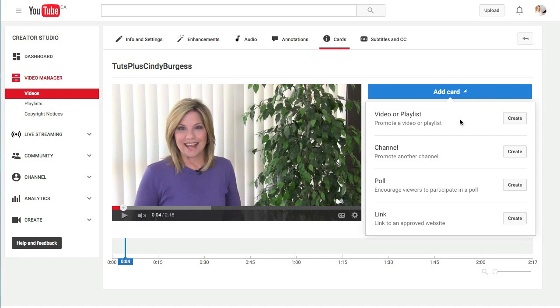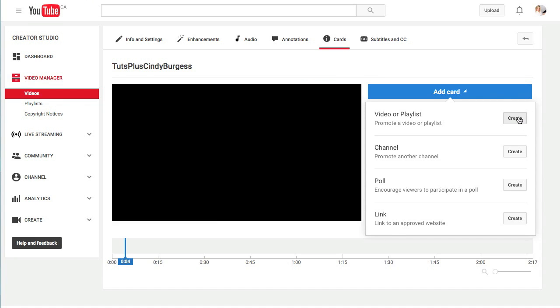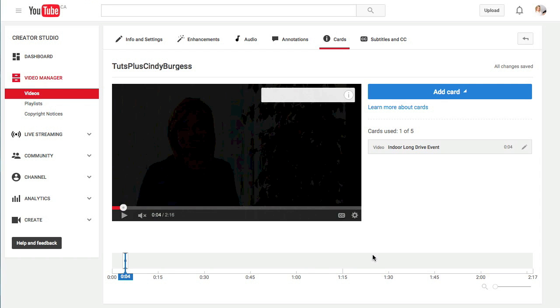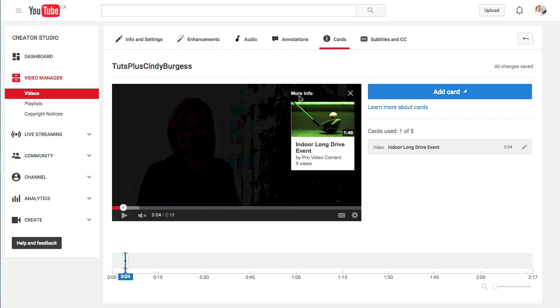Okay, this will let you add a card that links to another video or playlist on your own channel or on someone else's YouTube channel. Simply click create, select the video you want to link to, and create card. As you can see a teaser will pop up. Your viewer will see this. When they click on it, a card slides out with a link to that suggested video.